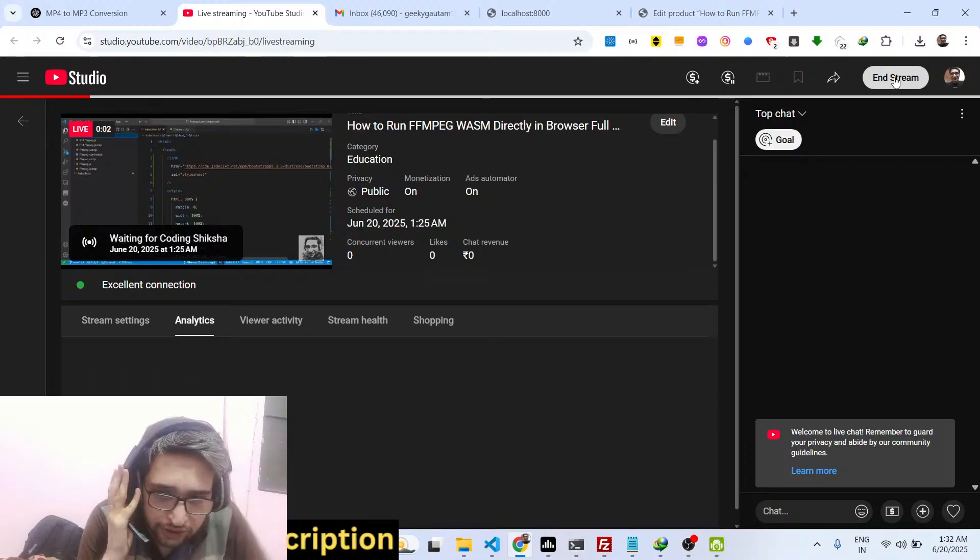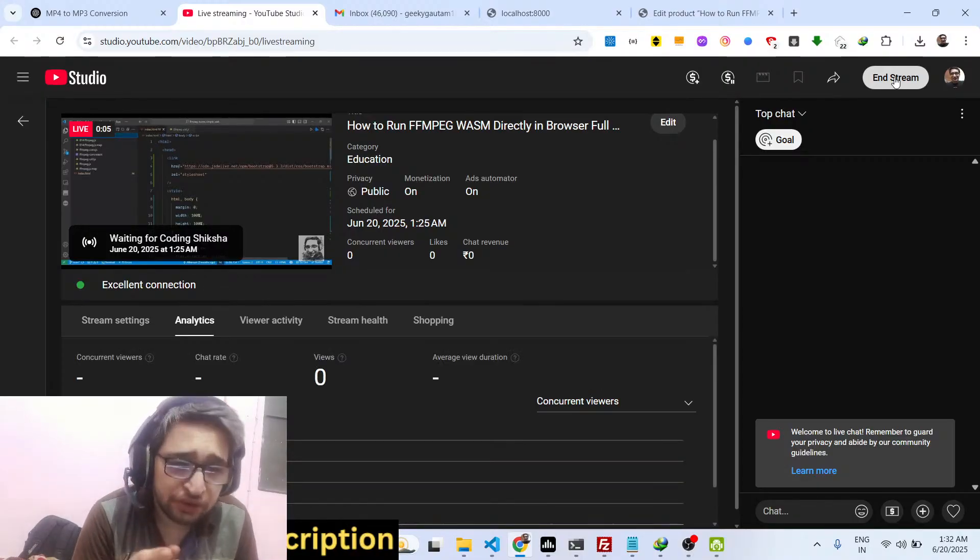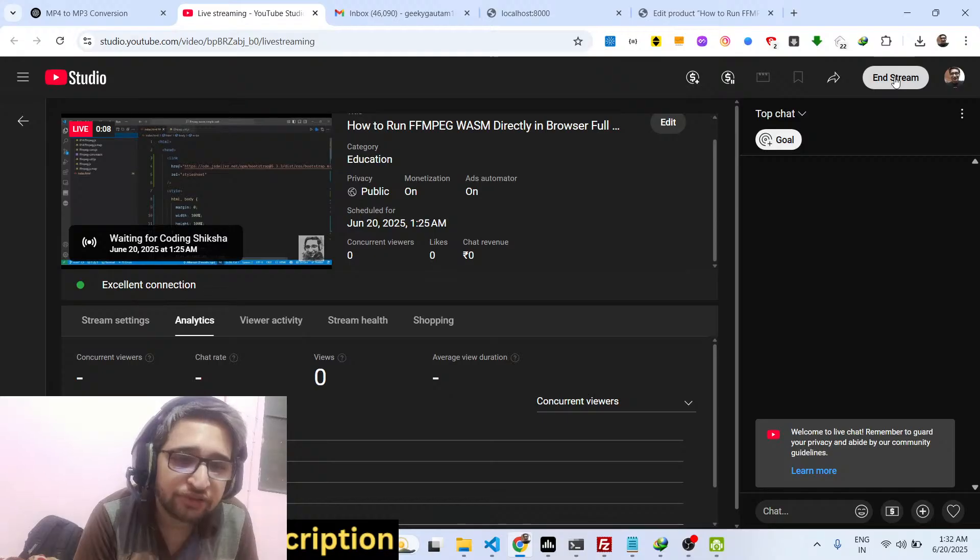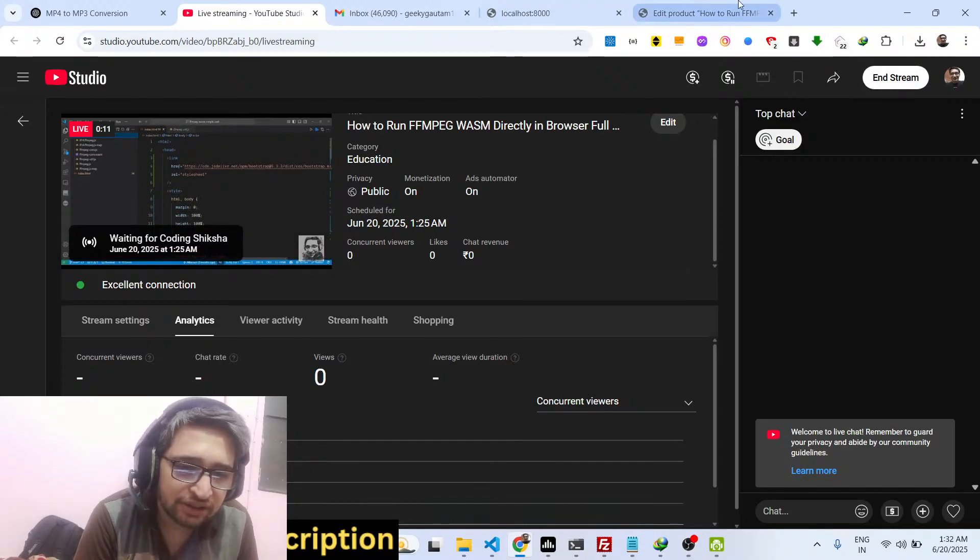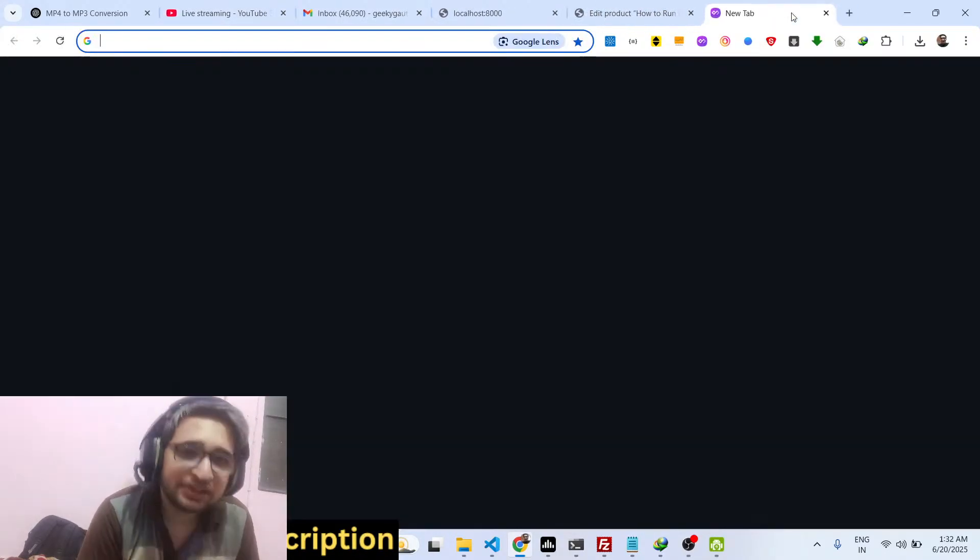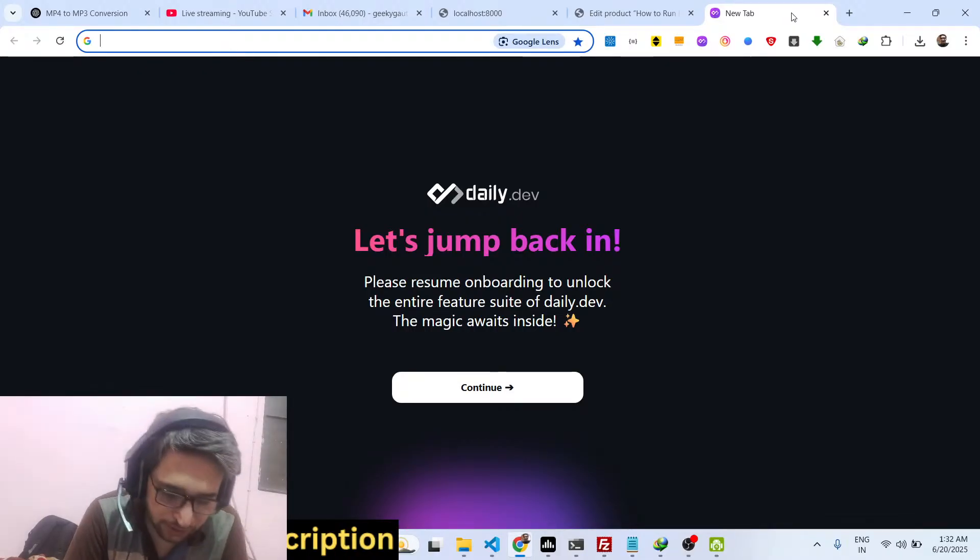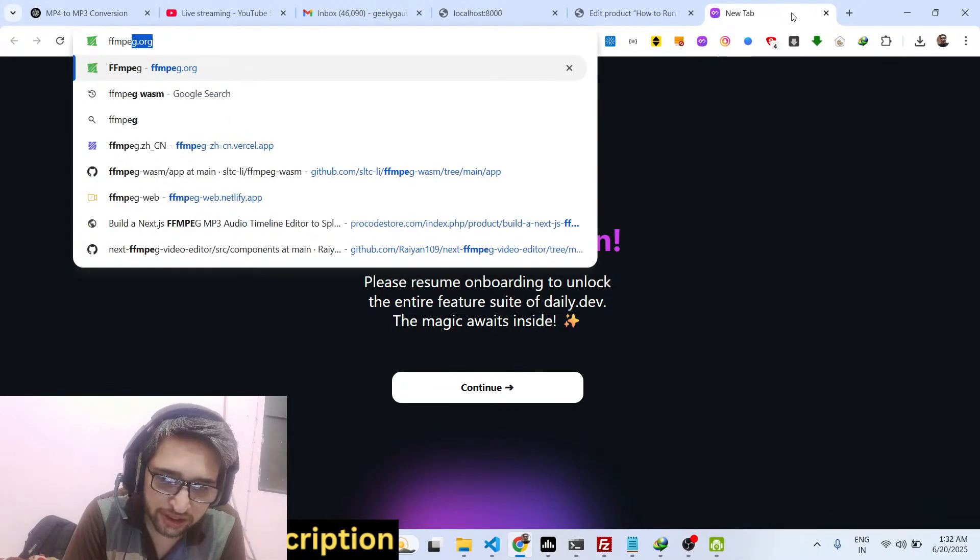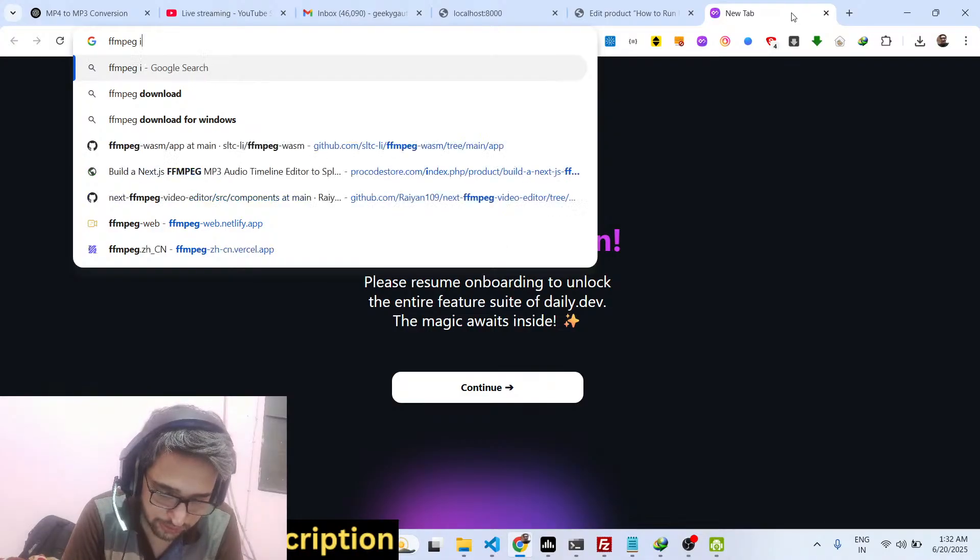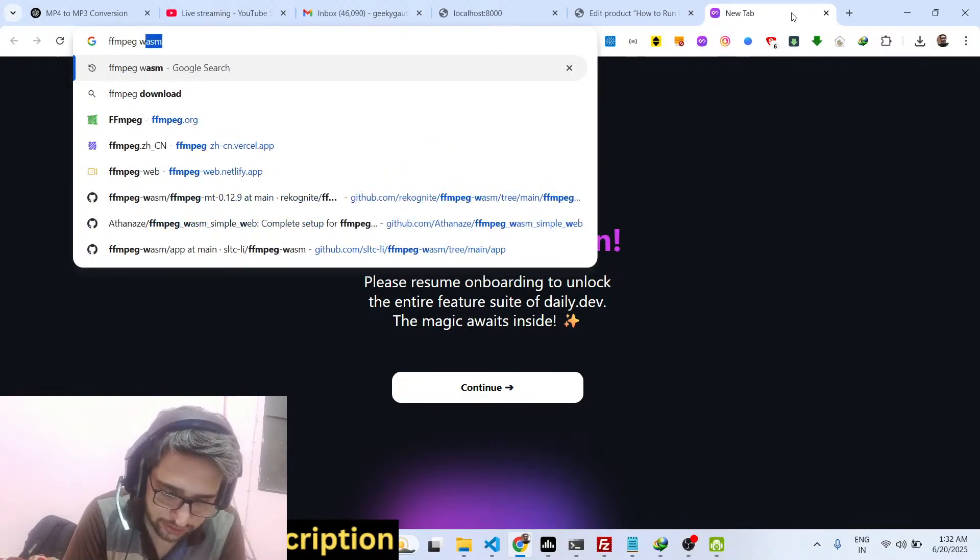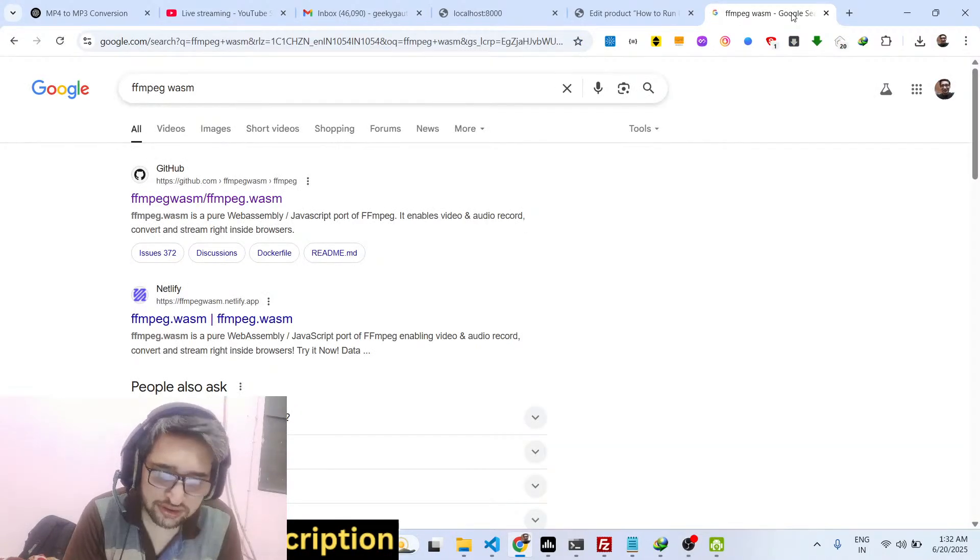Hello guys, welcome to this live stream. In this stream I will show you how to run the FFmpeg WebAssembly library directly in the browser. FFmpeg library is basically a command line specific library which works on the command line in respective operating systems such as Windows, Linux, and Mac. There is one such utility created which is FFmpeg WebAssembly.